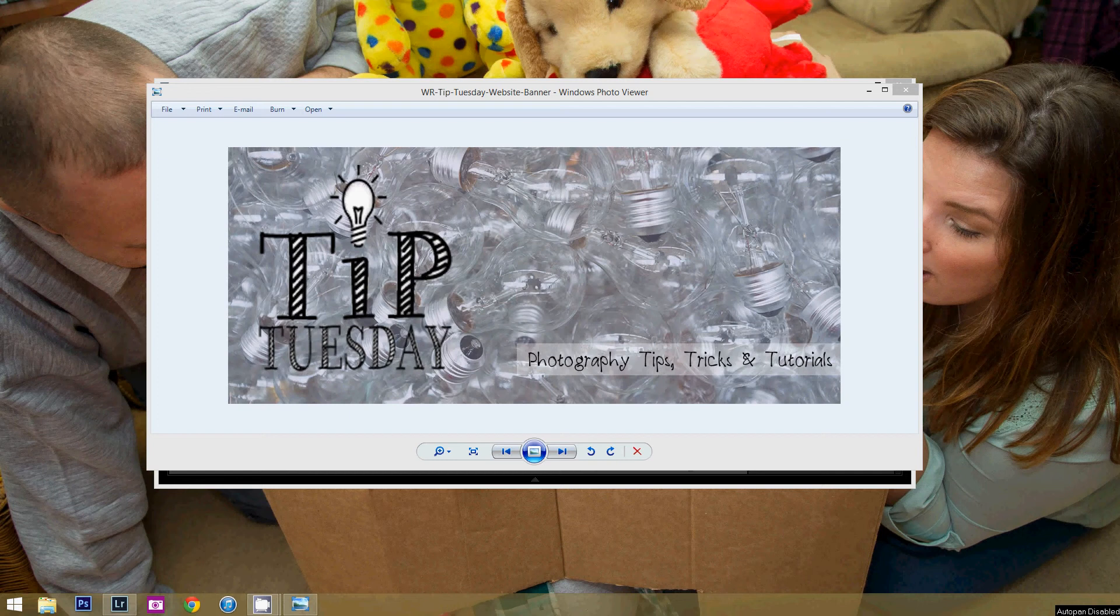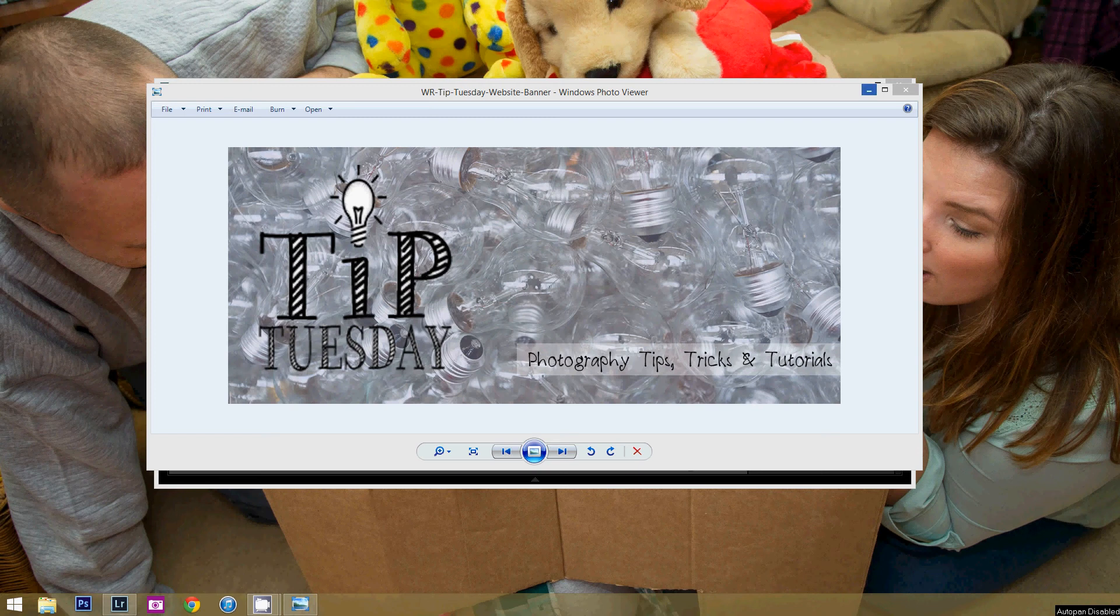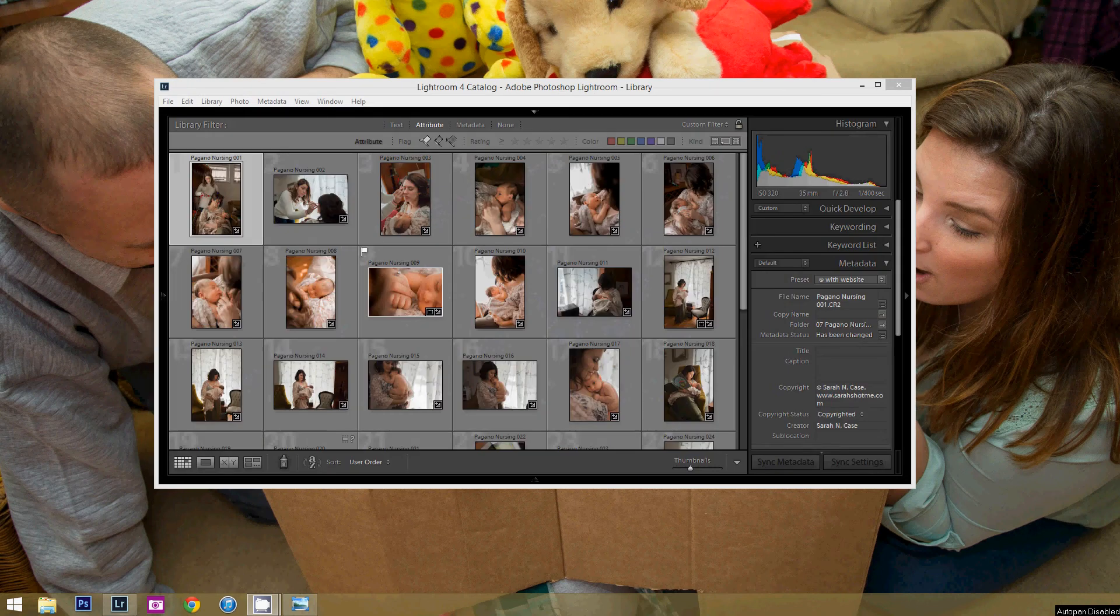And today we're going to go over how to rename your photographs. I just recently did another video on how to rename your photographs just with the Windows operating system, and I'm gonna go one step further and teach you how to do it within Lightroom.